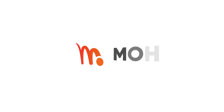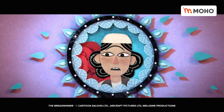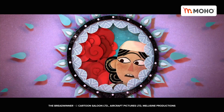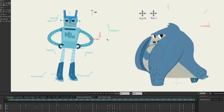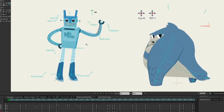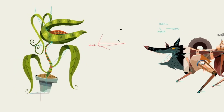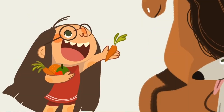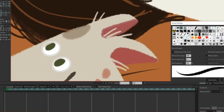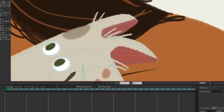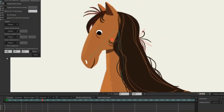Today we're gonna take a look at Moho 13.5 and what it can offer to all animators out there, whether you are an existing Moho user or just on the fence about jumping in. In this video, we're gonna give you all the information you need to make an informed decision about whether this is gonna be for you or not.